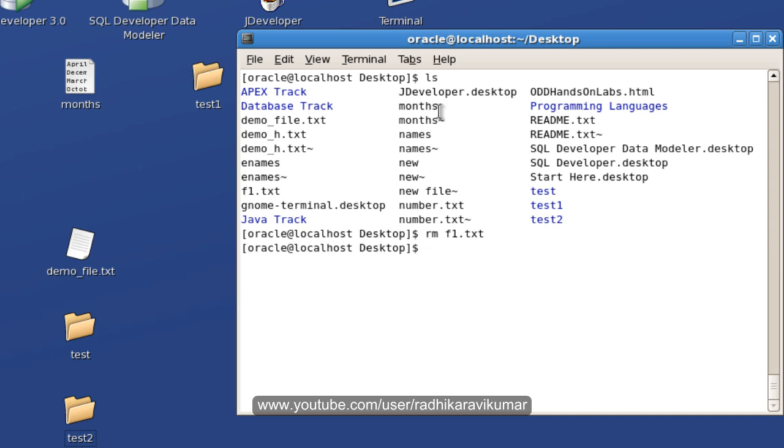If you want to remove the directory, just say rm, then give the directory name. I have a directory called test1. When you say rm test1,